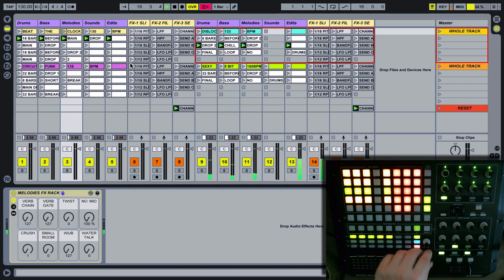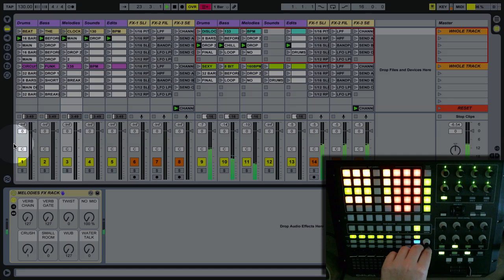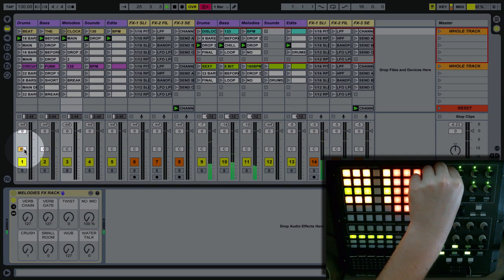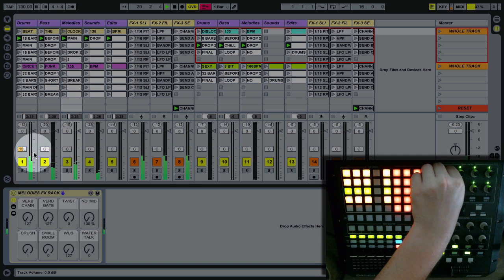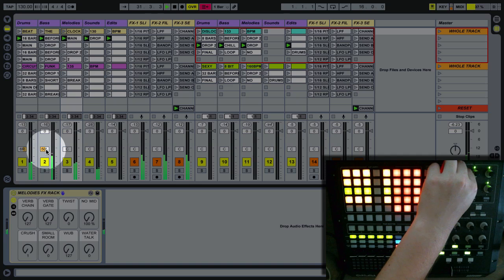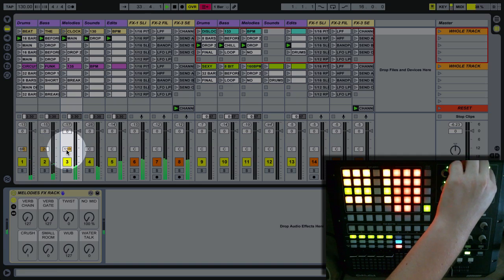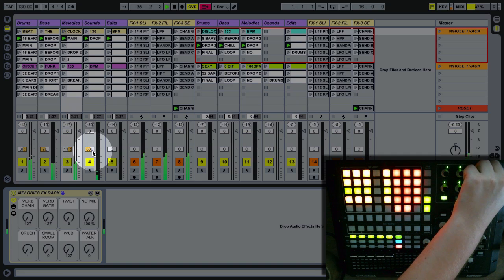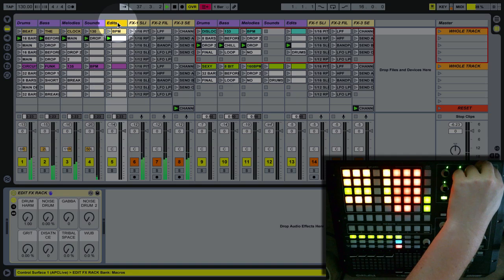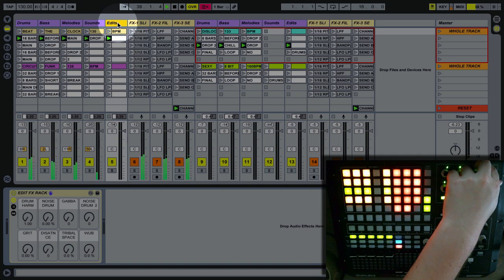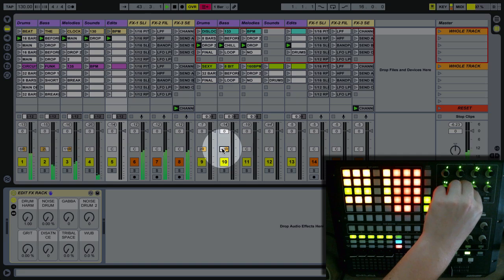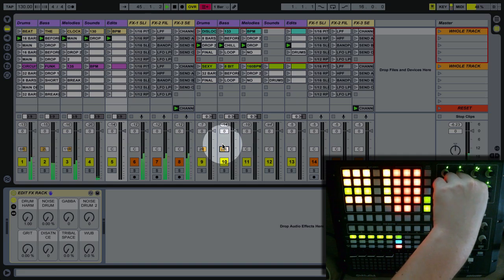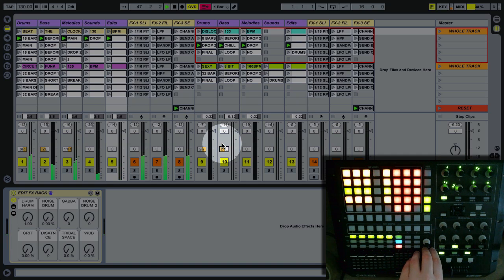On the pan knobs up here we have pan controls for several of the decks. If I open up the mixer you can see the panning — we've got panning on the bass, melodies, and sounds. You'll notice that there isn't a pan control in the edits channel because edits often have their own panning work built into them. The bottom knobs do the same thing on deck B.